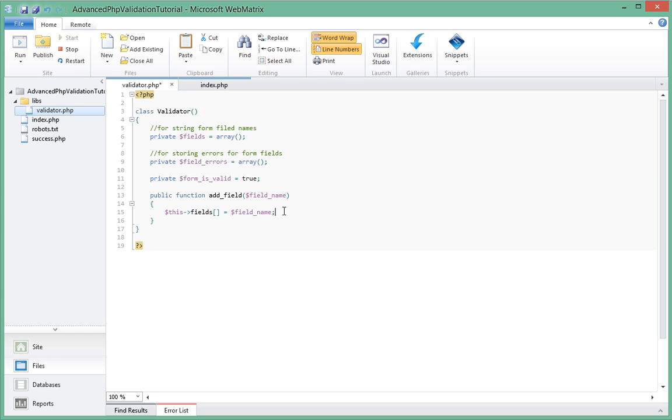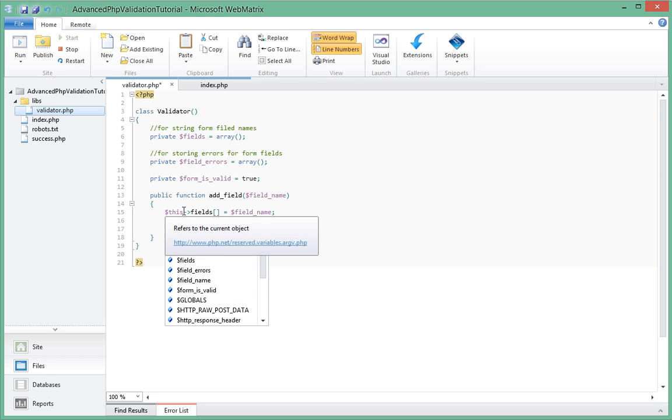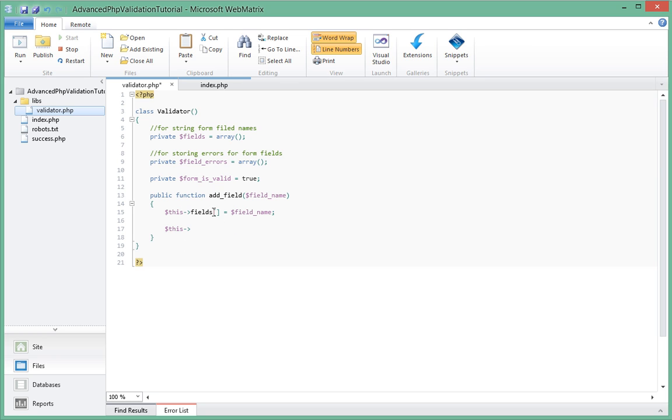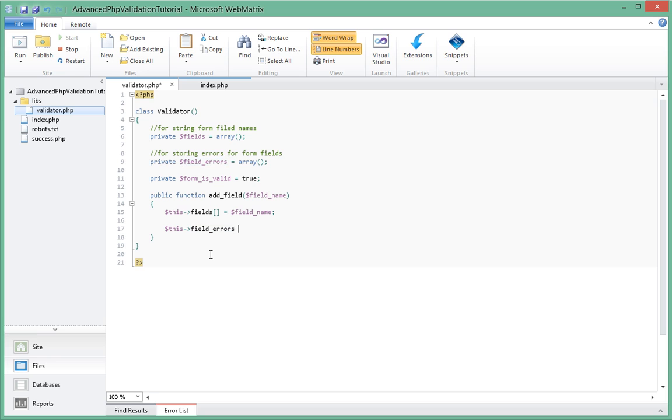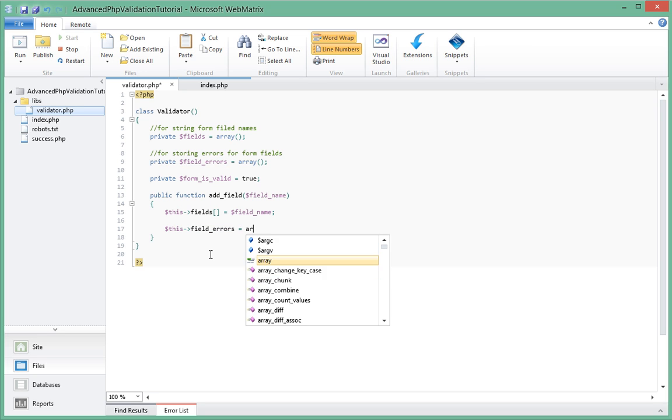So that's done. So next what we're going to do is we're going to actually initialize one array inside of our field_errors once again that represents this field that we just added. So let me just show you what I mean in a moment. So since we've added this field_name to the list of fields in this array here, what we want to do is we want to say this->field_errors equal to array.